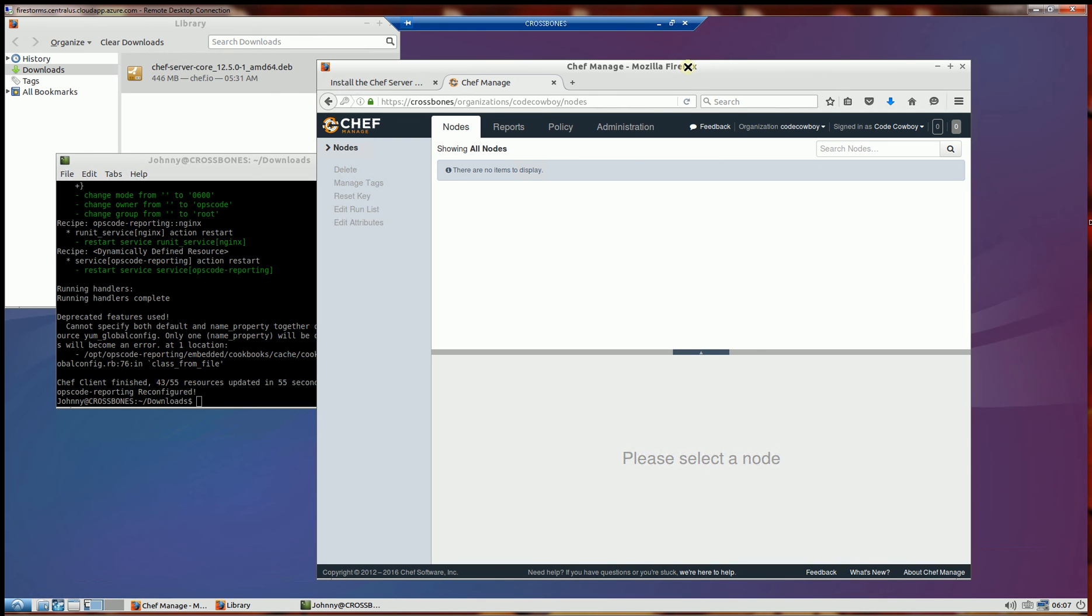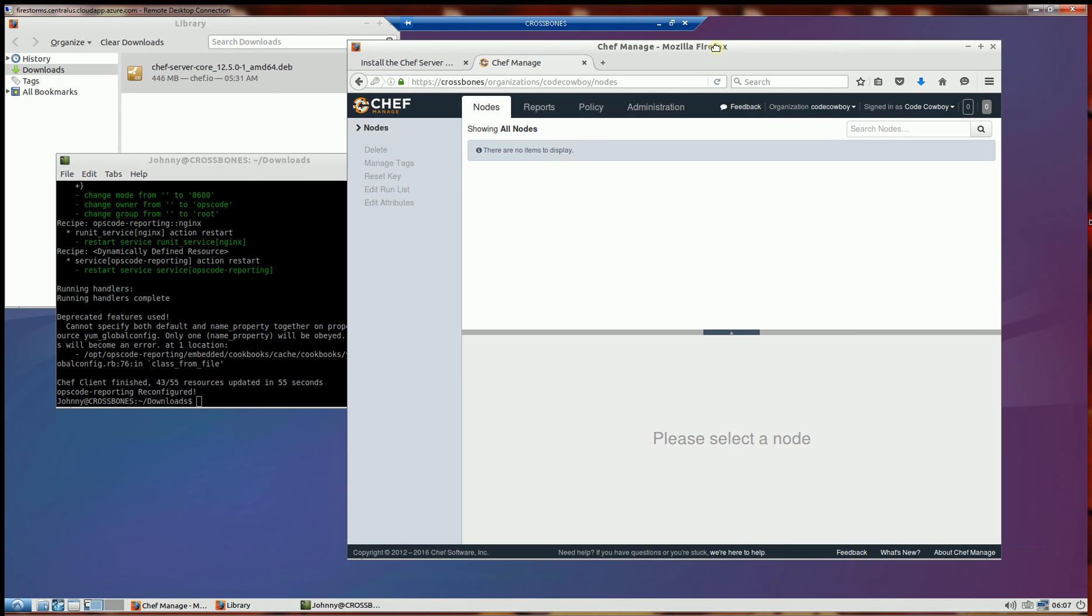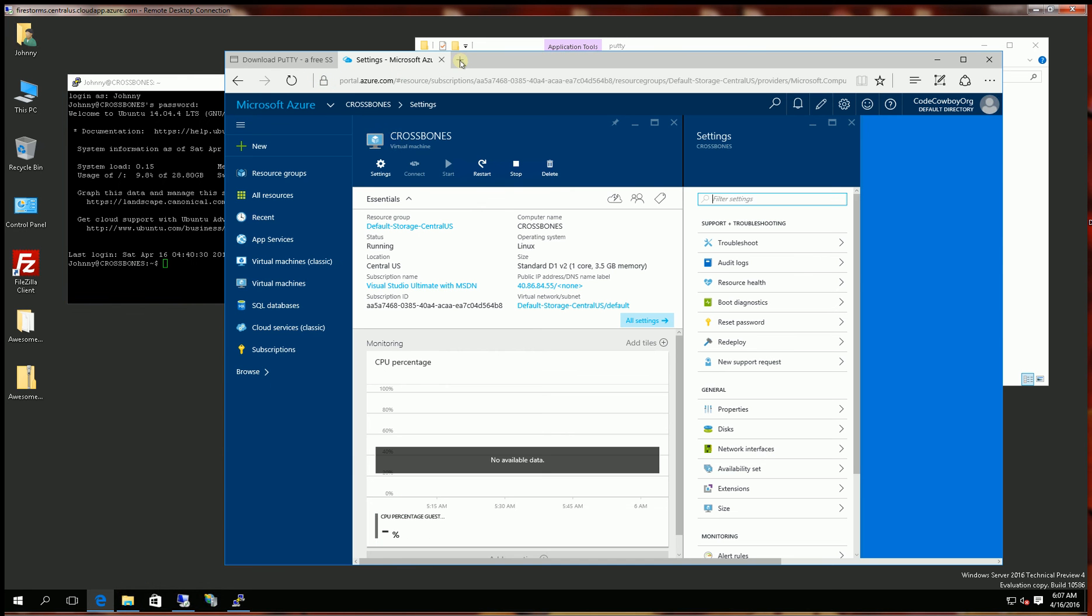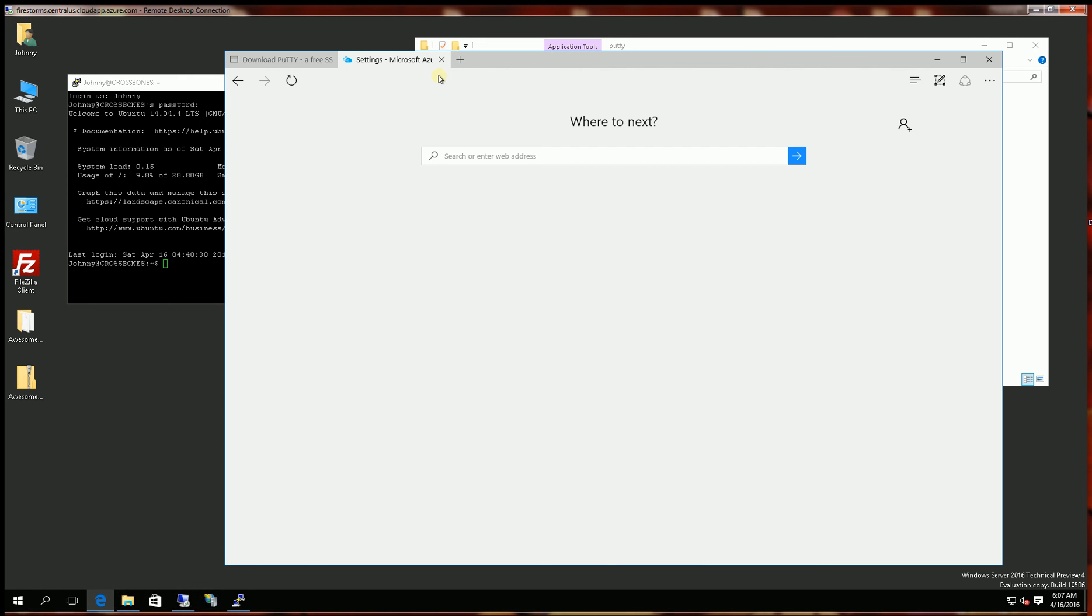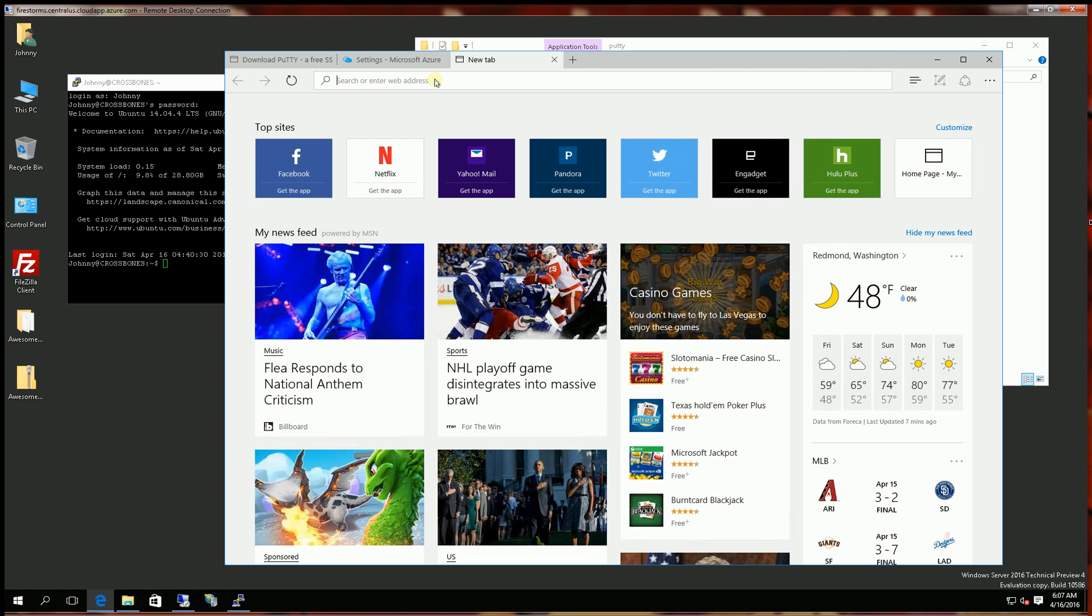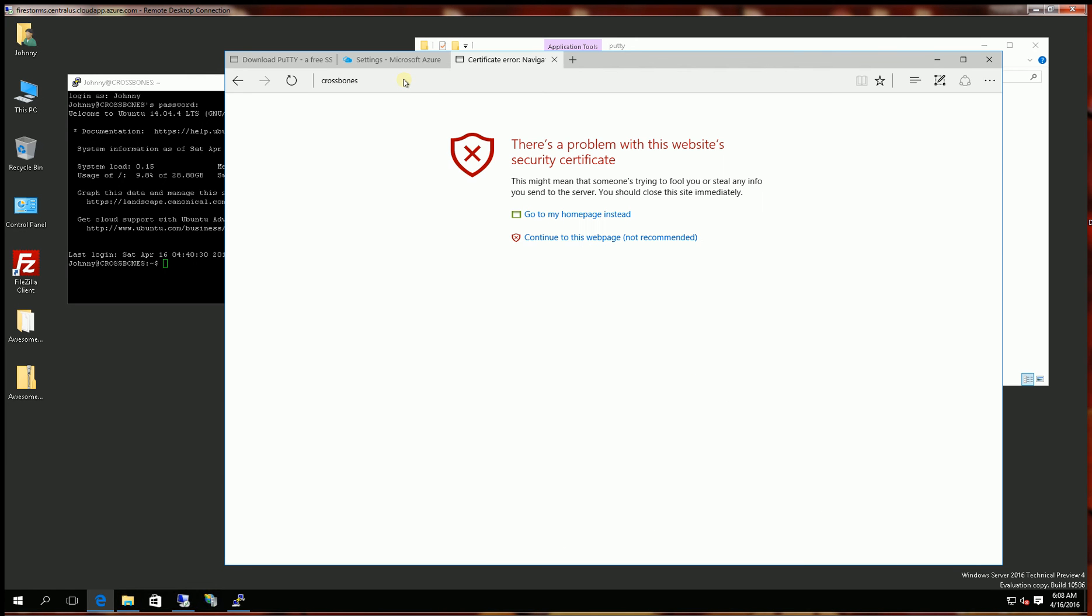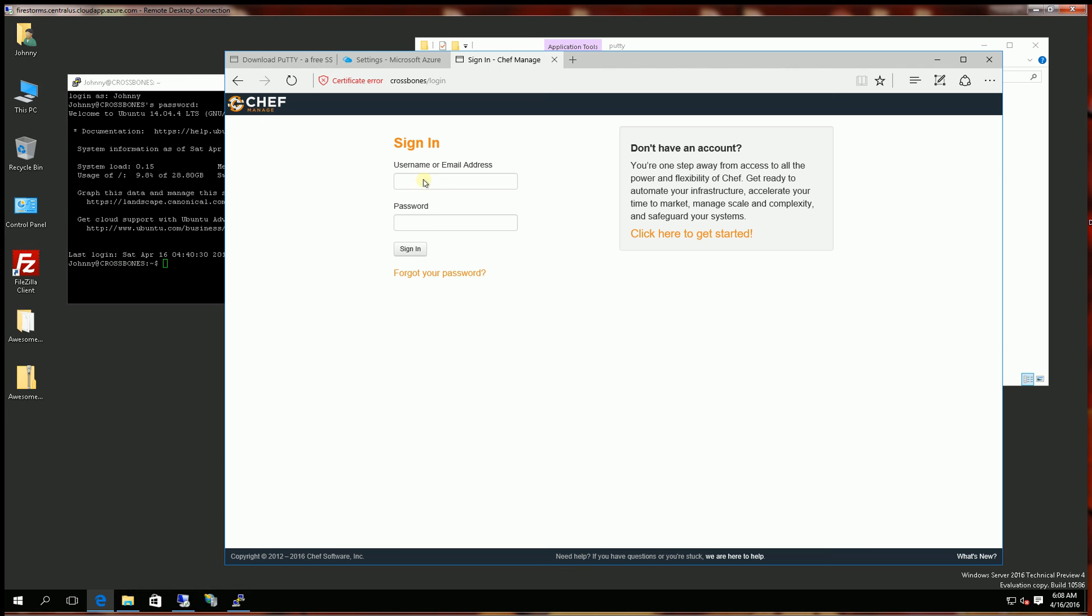One thing I do want to note is I am on the server now. But if I go to any other machine on my virtual network here, you can see that I can also reference my very own Chef server.